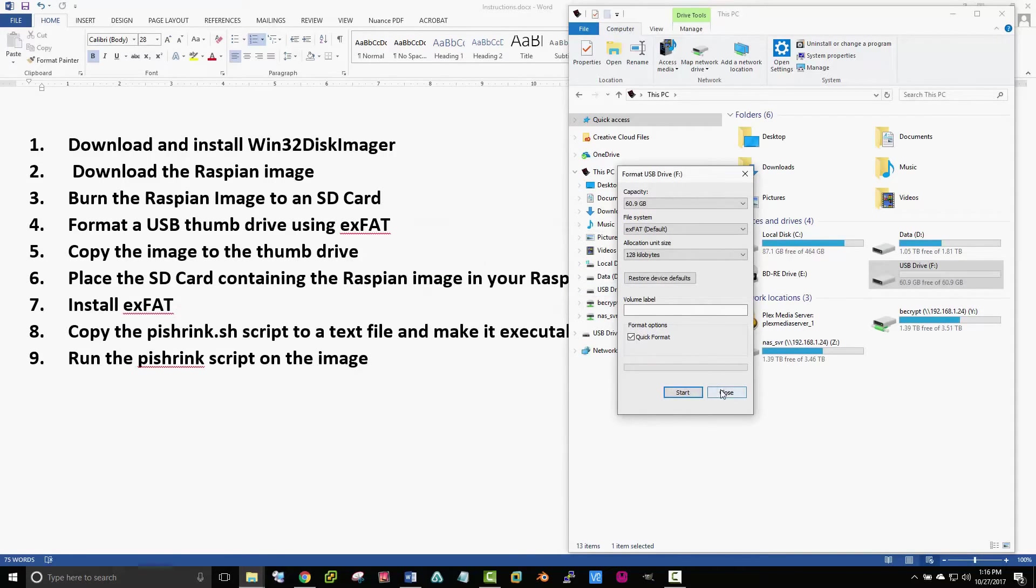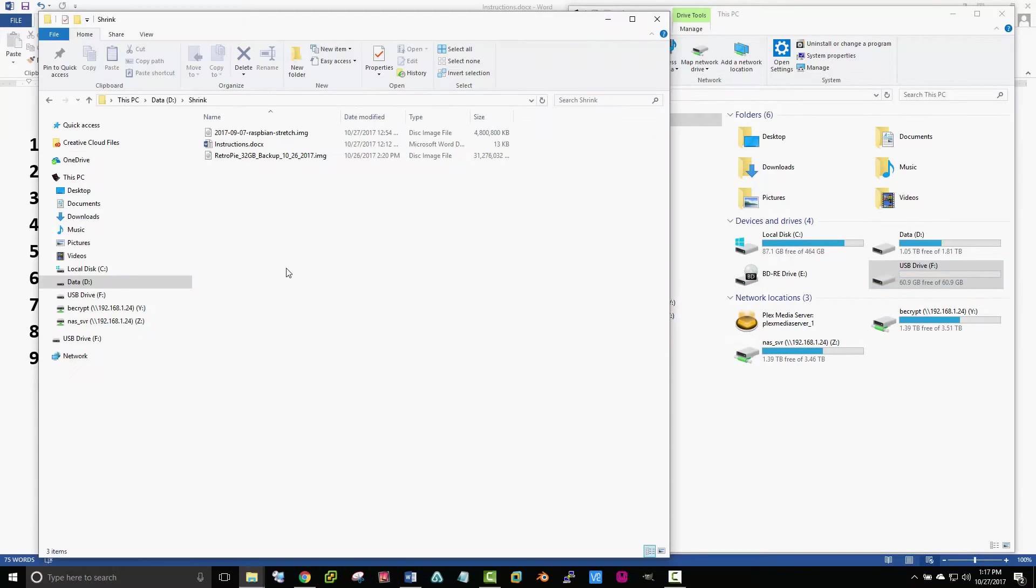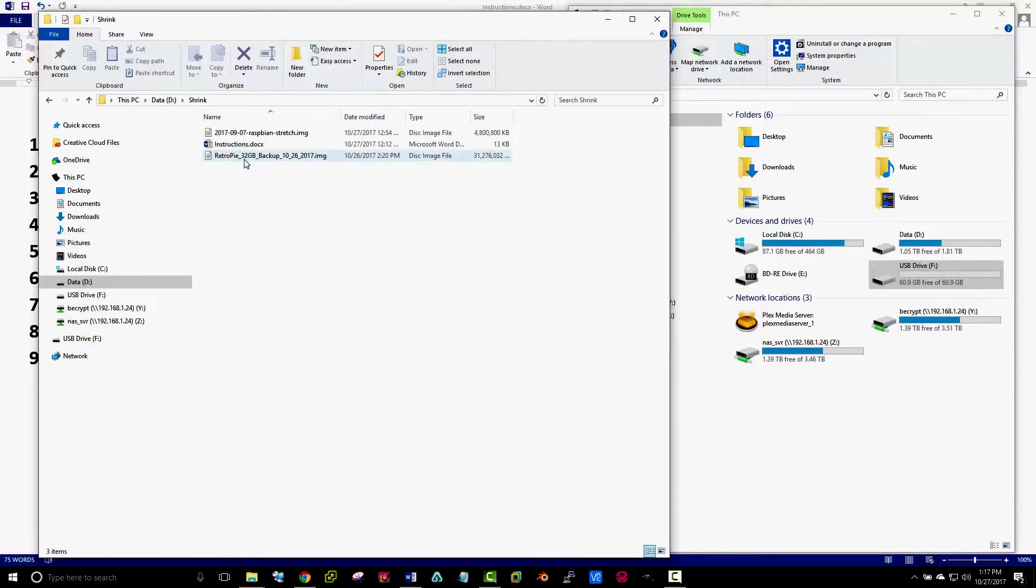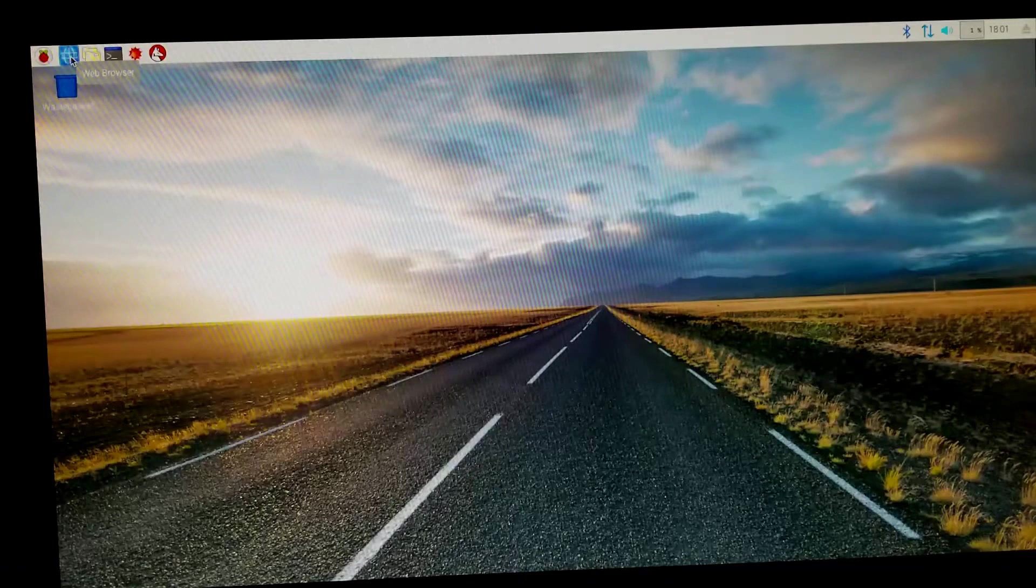Once that's formatted, we're going to drag the image that we're going to resize over to the USB thumb drive that we just formatted. Go ahead and copy that over.